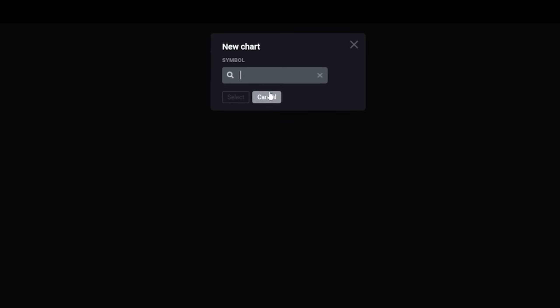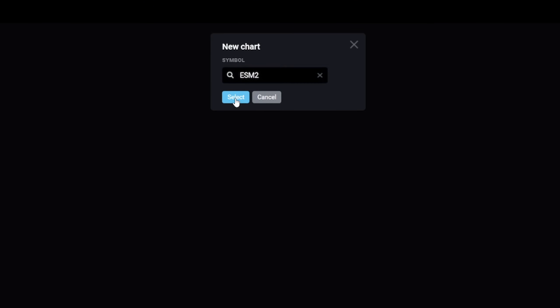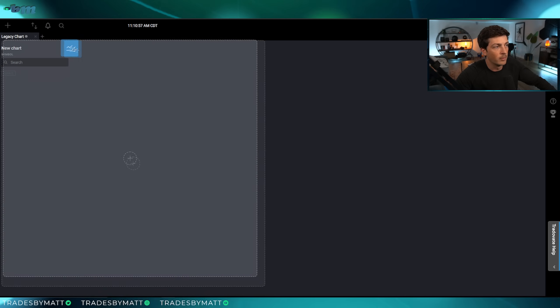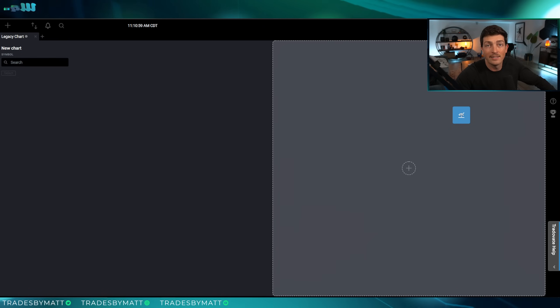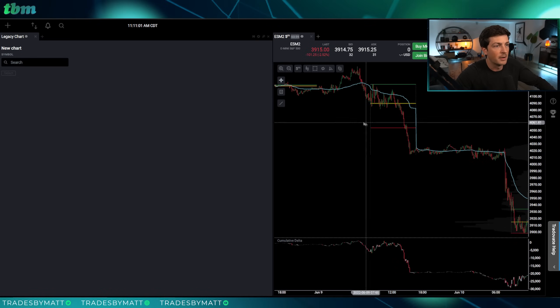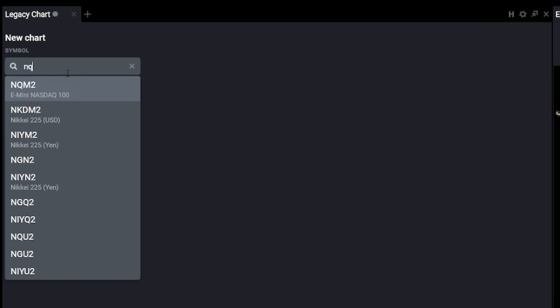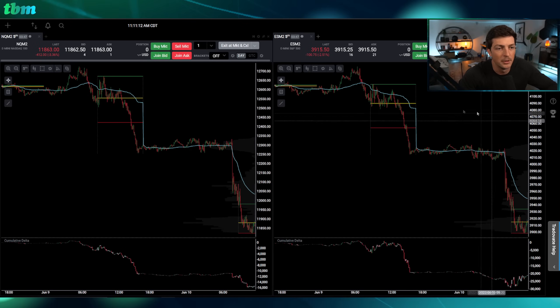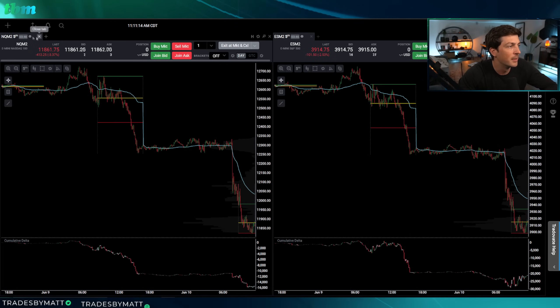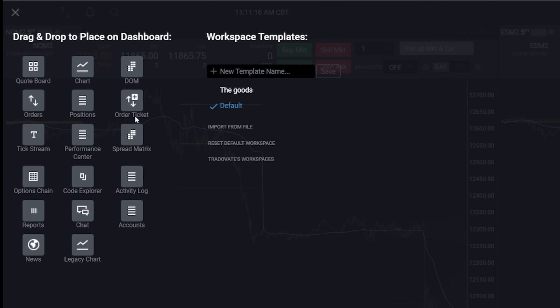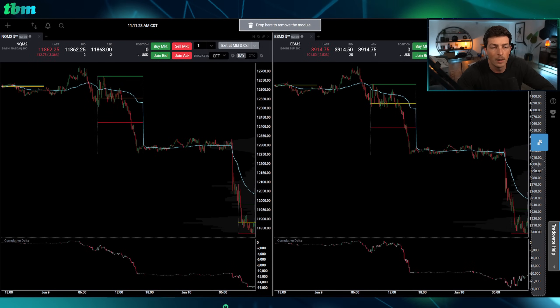Next I'll click the plus sign and add ES — ESM, the current contract month. Then I'll grab that tab and pull it over so now I have two different charts. I'll put NQ on the left and ES on the right. You can see it already pulled over my default settings. Then I'll go back to the module tab and grab the DOM, again drag and drop.